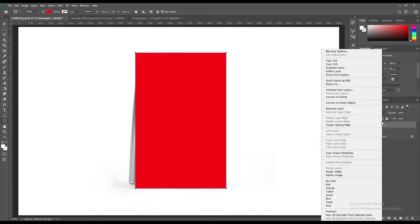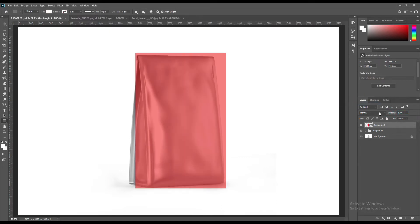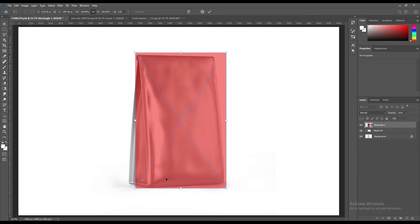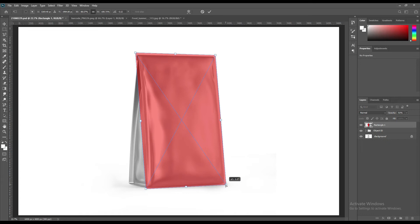Now our pen tool work is complete. Now create a rectangle using the rectangle tool, then right-click on it and convert it into a smart object.